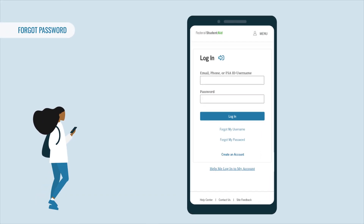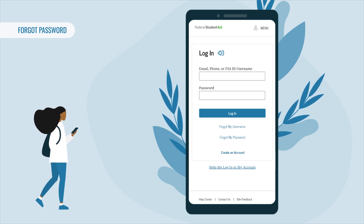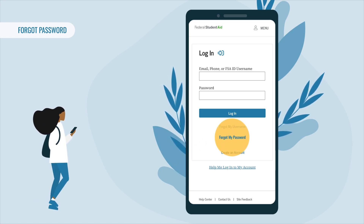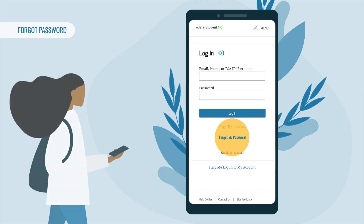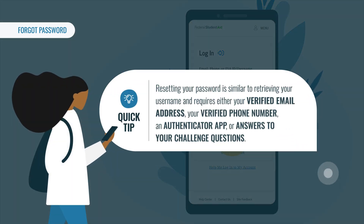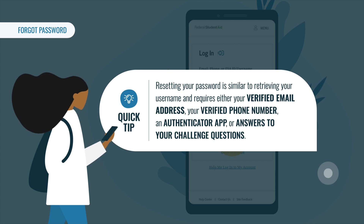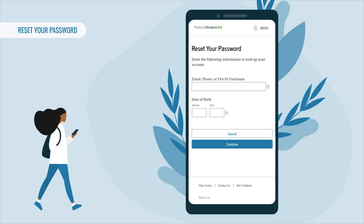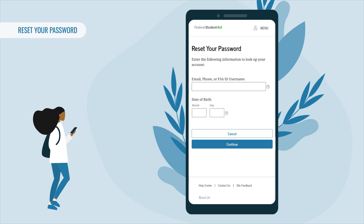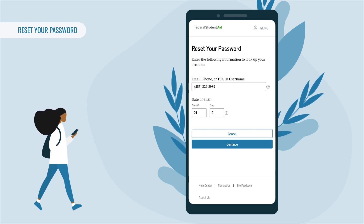What if you forgot your password? We'll walk you through how to get back into your account. Back at the main login page at studentaid.gov/login, select 'Forgot My Password.' On the next screen, you'll need to enter your username, or your verified email or mobile phone number, along with your date of birth.